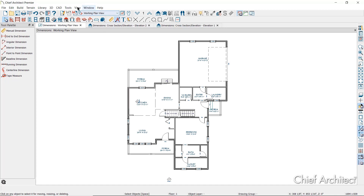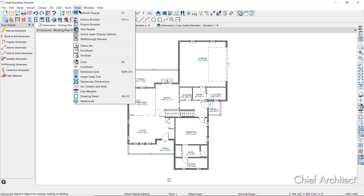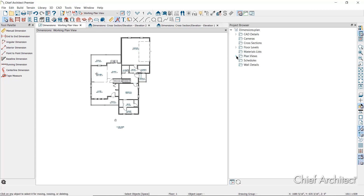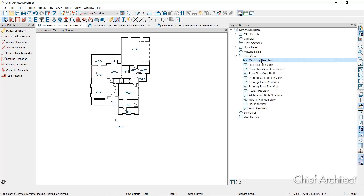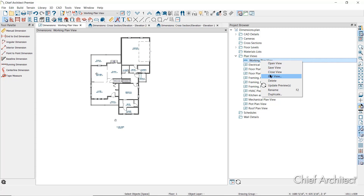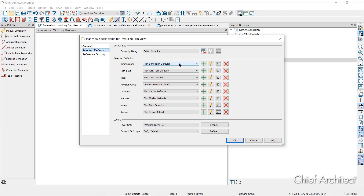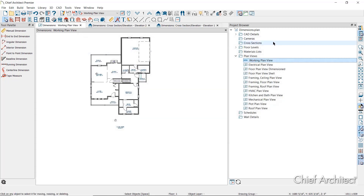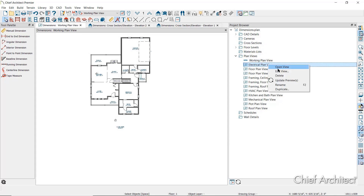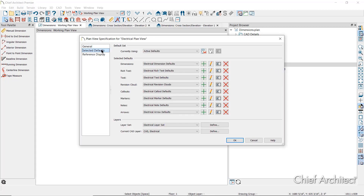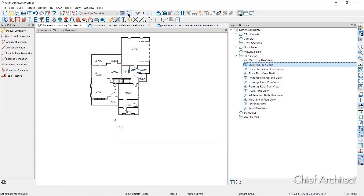You can also see this information in the saved plan view specification dialog. Go to View, then Project Browser, expand the list for plan views, then right-click Working Plan View and choose Edit. On the Selected Defaults panel, you can see the plan dimension defaults are selected. For the electrical plan view, the electrical dimension defaults are selected.